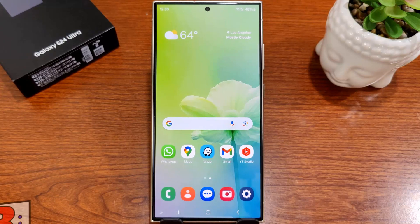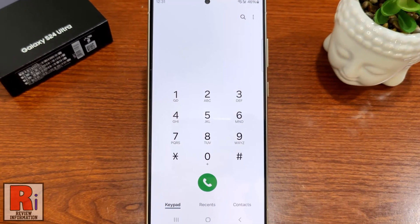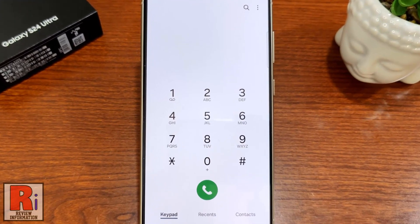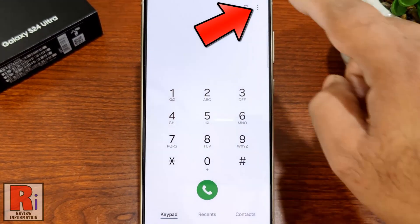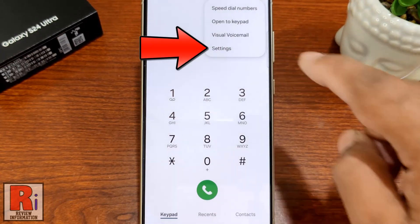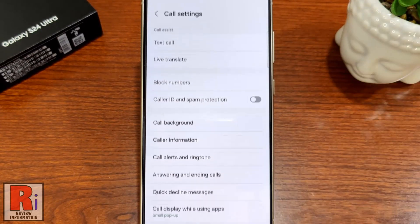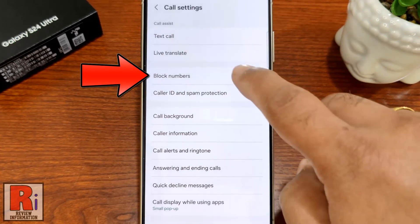To begin, open the Phone Dialer app on your handset, then tap the three dots from the top right corner. From the resulting menu, select Settings. It will open the Call Settings — here you will see Block Numbers, tap on it.